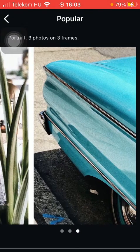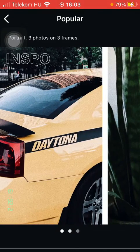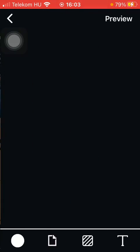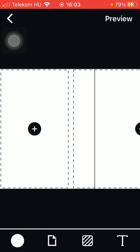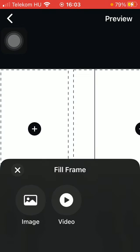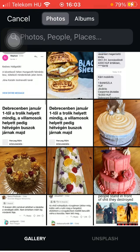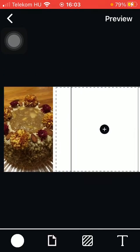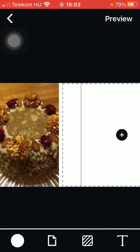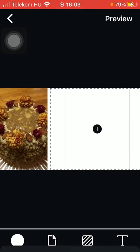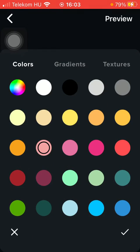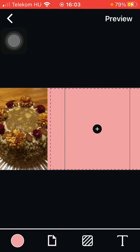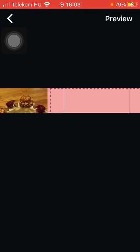Here you can find the inspirations. Tap on the relevant one, and if you click on the plus icon you can insert an image or a video from your gallery. Tap on the relevant picture that you want to insert — you can zoom in and out, and you can add the background color to the other pictures as well.